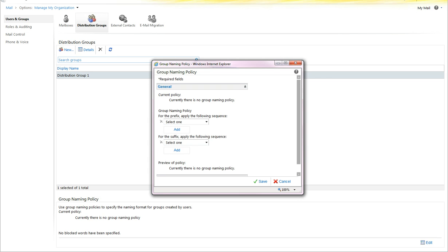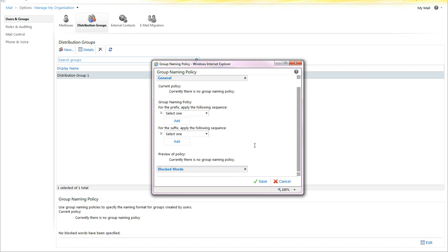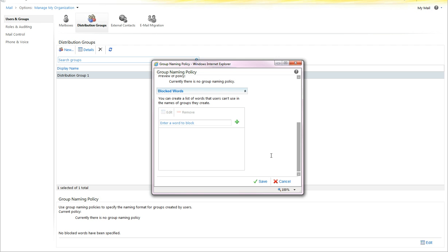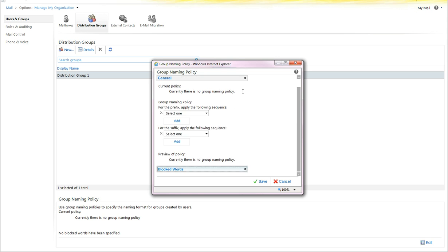So you just go down here, select Edit, and you can set prefixes, you can add suffixes, and you can also block words that you do not want to be added in distribution groups, or more specifically the display name of the distribution groups.